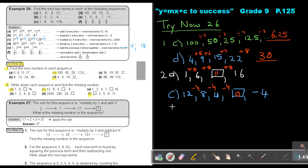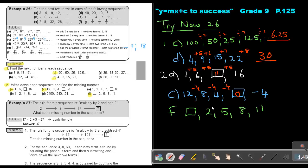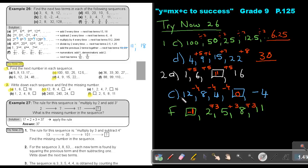And then number 2F. The sequence starts with a missing term, then 2, 5, 8, 11. They are adding 3 each time. So to go backwards, instead of adding, I subtract 3, and I get negative 1. So the answer for F is negative 1. The reverse of addition — add 3 becomes subtract 3.